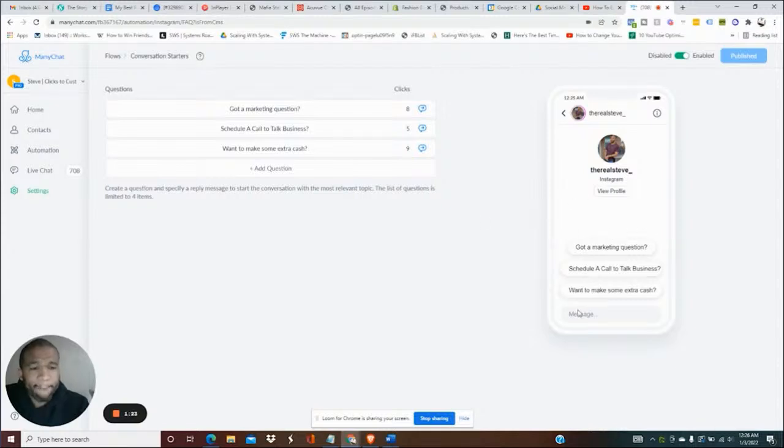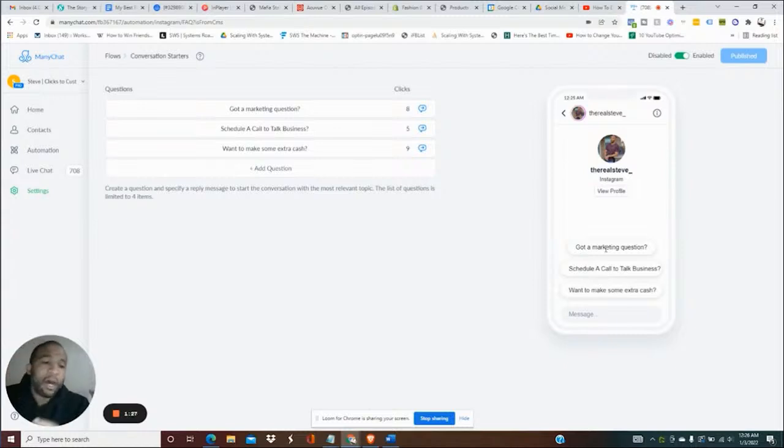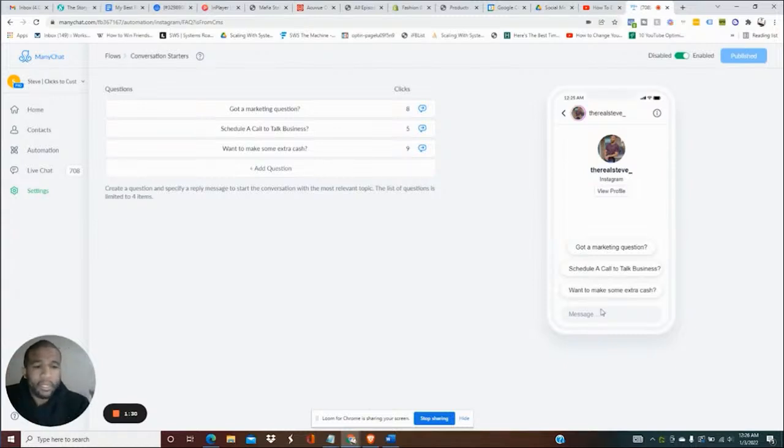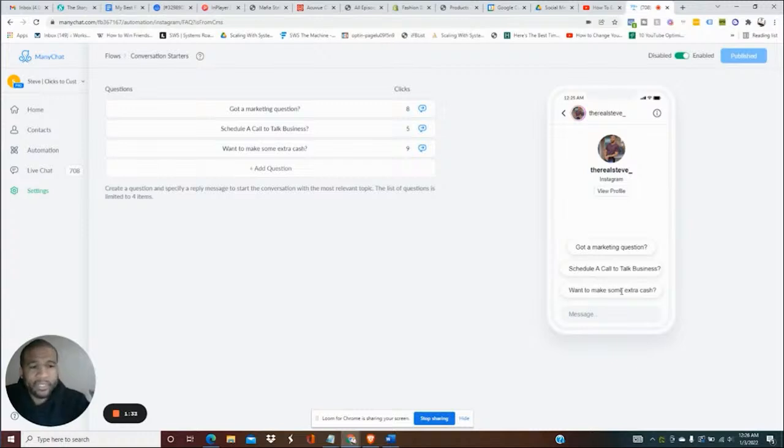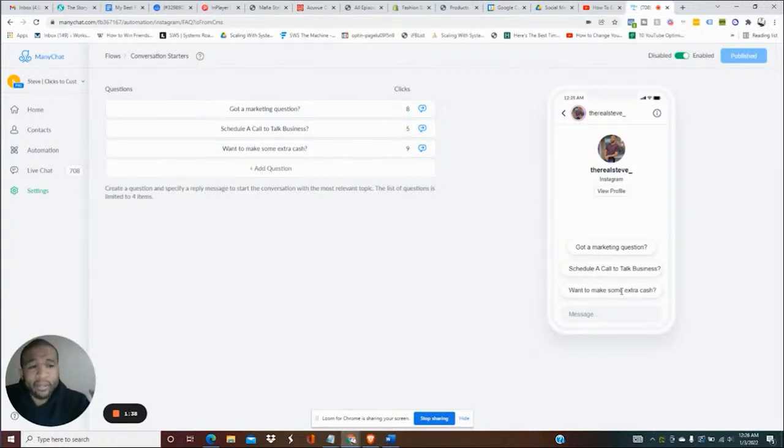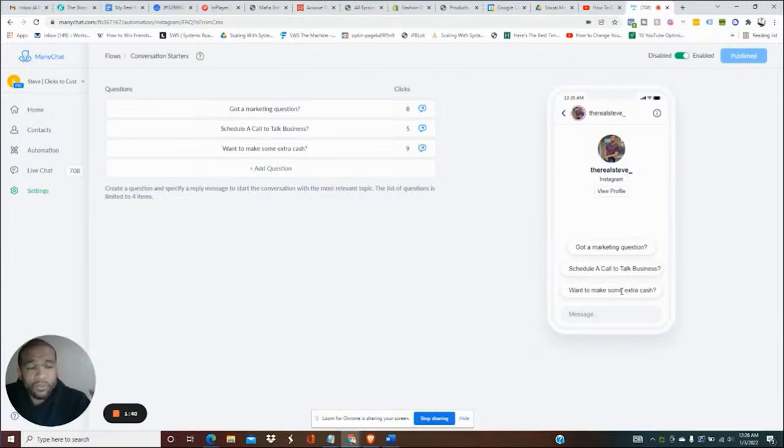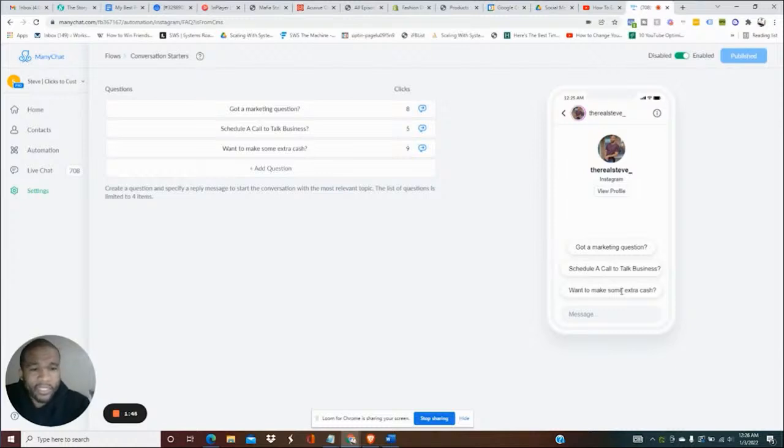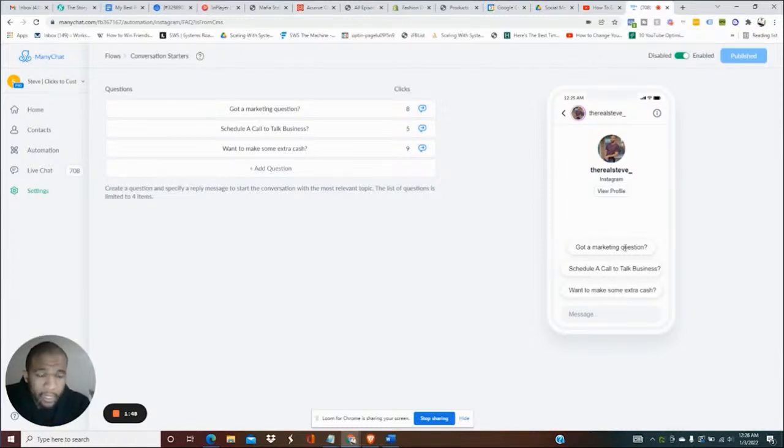So they get this option saying do you have a marketing question, do you want to schedule a call to talk business, and then it has the option do you want to make some extra cash, where it links into referrals. If you have somebody that owns a business that could use some of the services that our agency provides, you have that option here. So these three pop up when a person has not friended me yet.